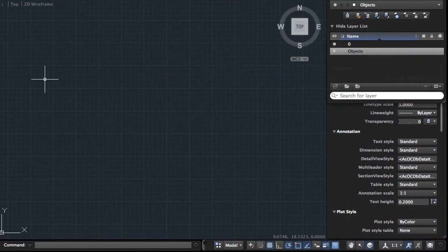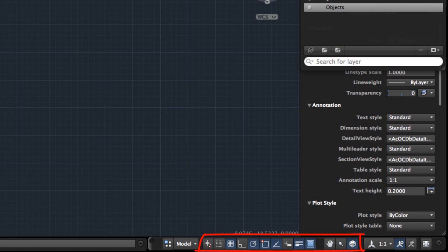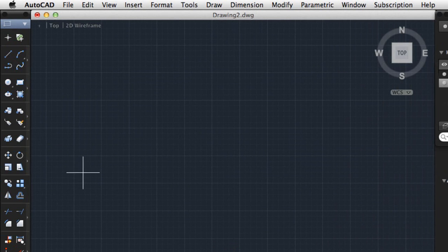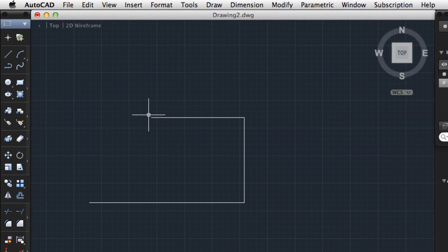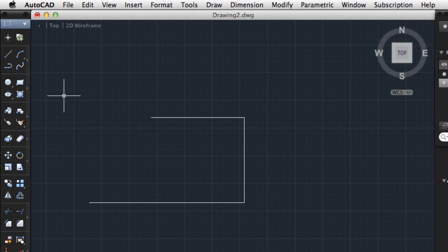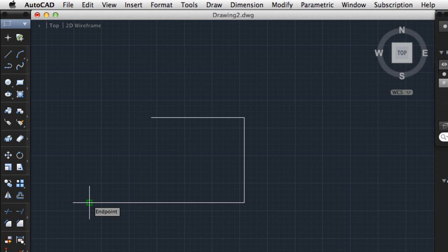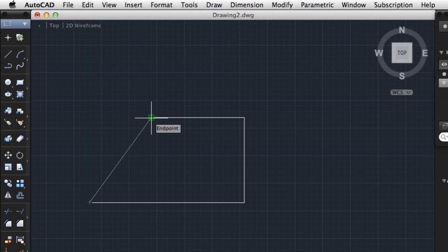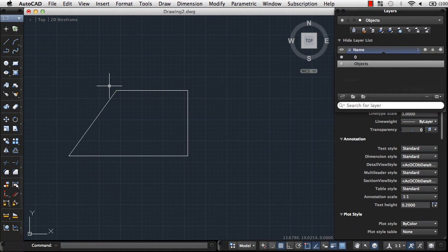To control drawing precision I can choose from a variety of drafting aids. For example, the ortho mode button constrains me to vertical and horizontal lines as I draw. I'll turn ortho mode off again. Object snaps, also known as osnaps, allow me to easily place new objects in relation to existing objects. I'll use the endpoint object snap to connect a new line to the endpoint of an existing line. The autosnap marker makes it easy to know which object snap is being used.